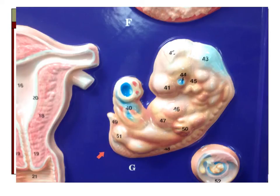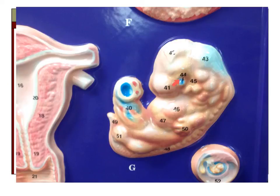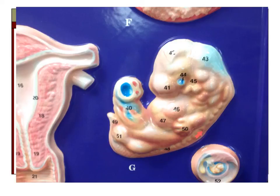On this view of a developing embryo at about five weeks of development we can see various developing structures. Beginning in this area we see the developing umbilical cord. Looking at the head region we will see the forebrain, the midbrain, and the hindbrain. We can see the development of both the eye and the outer ear, as well as the developing heart and liver. Right back here we can see the somites developing. We can also see our digits forming for the fingers and the toes.